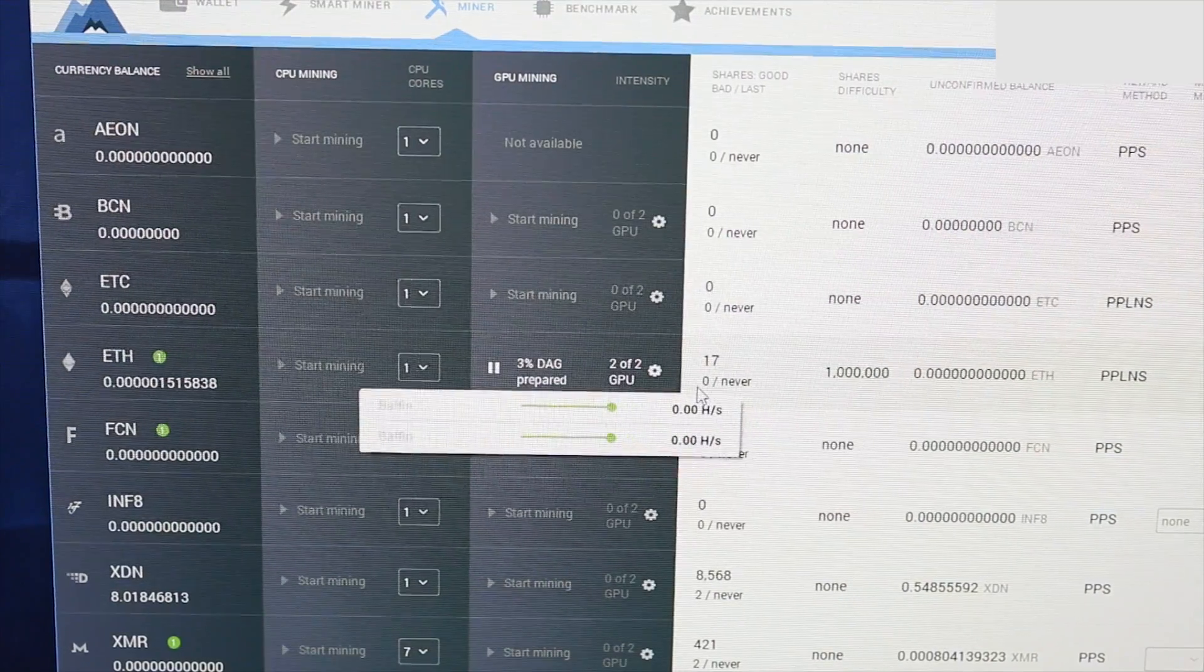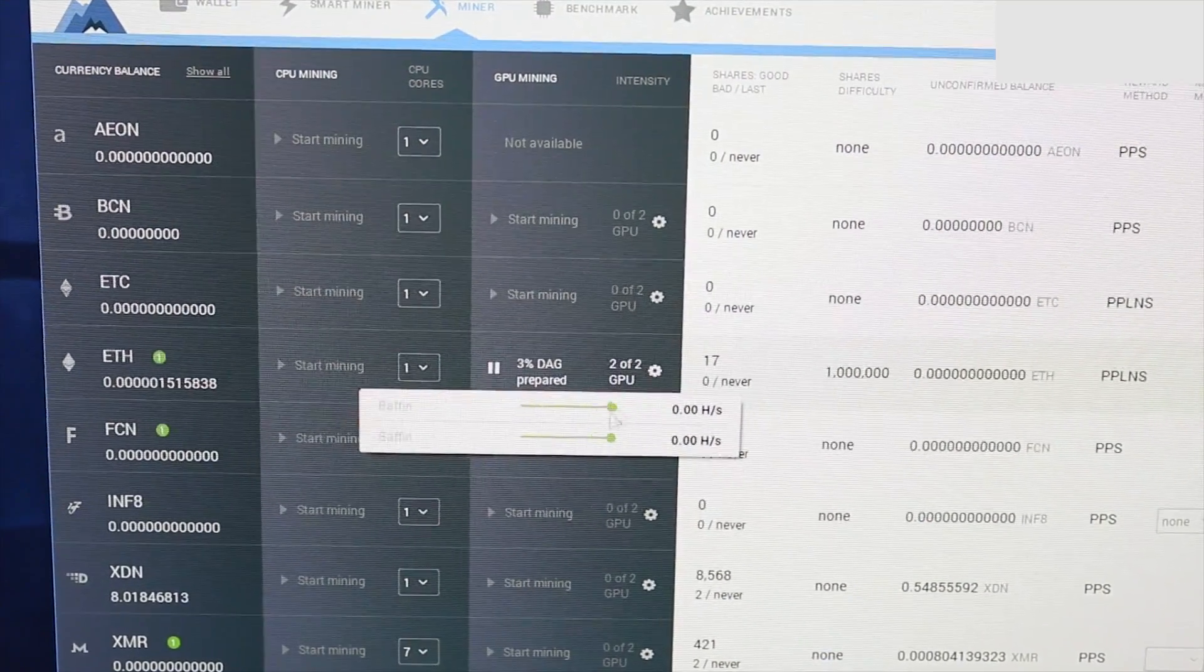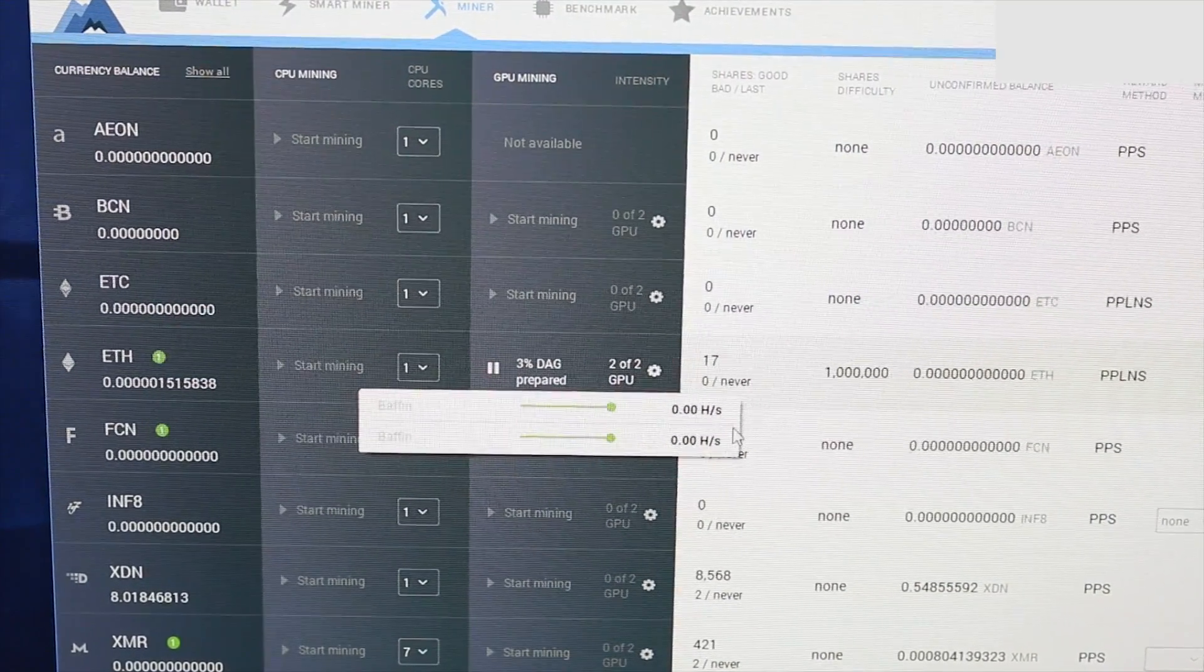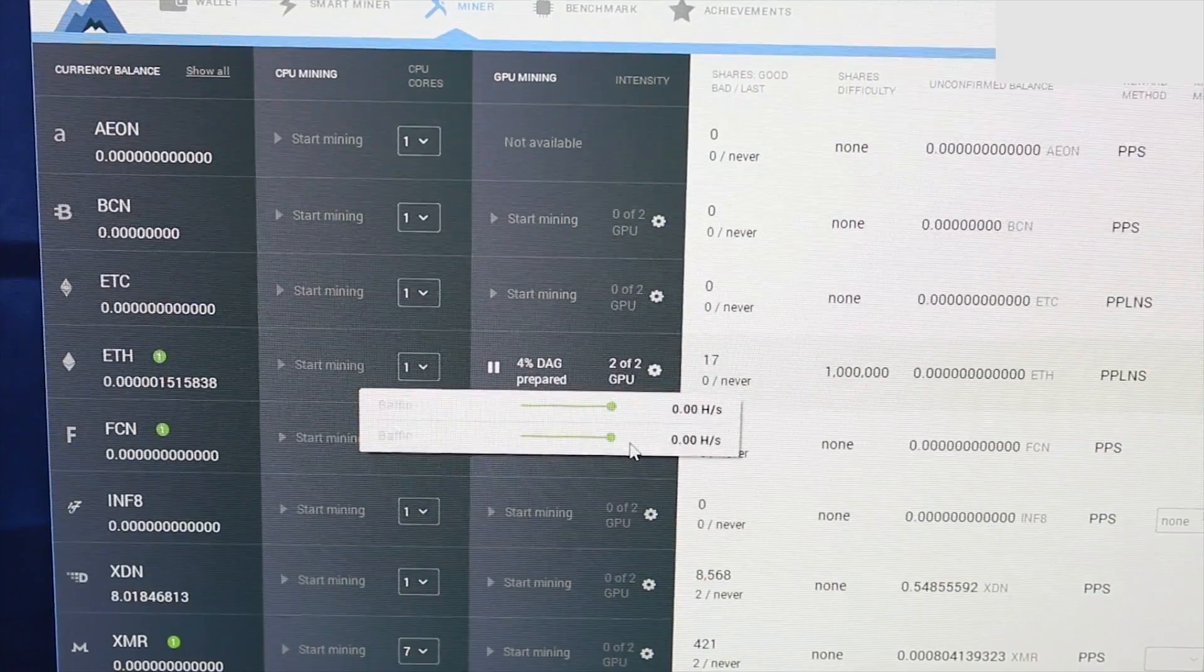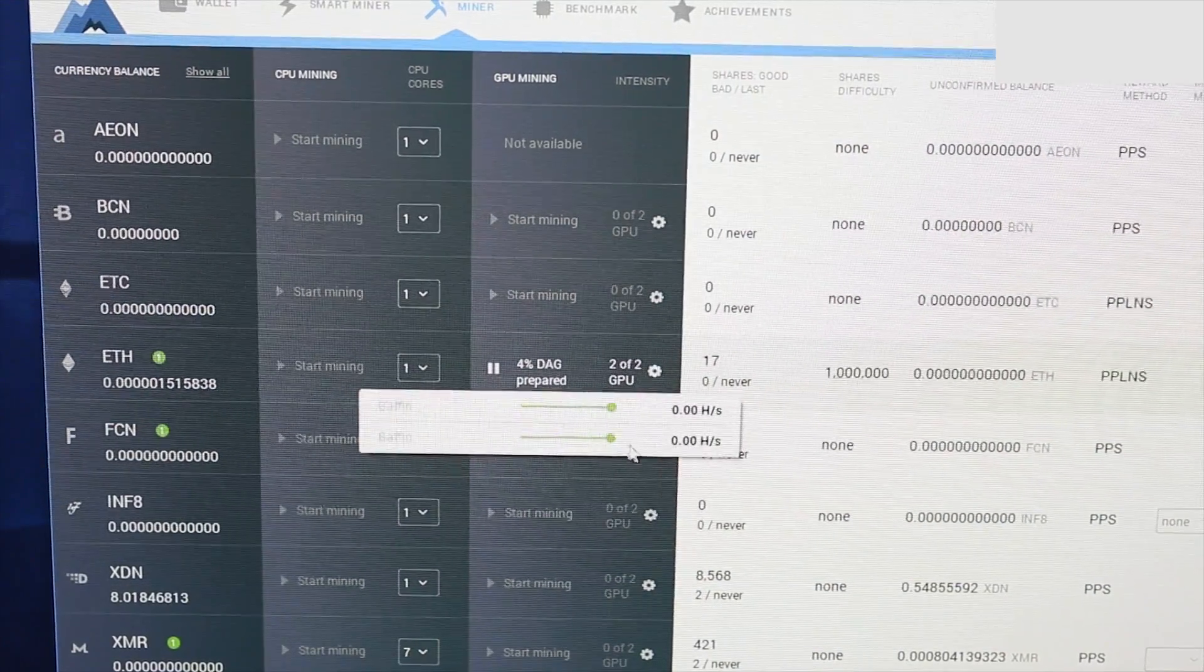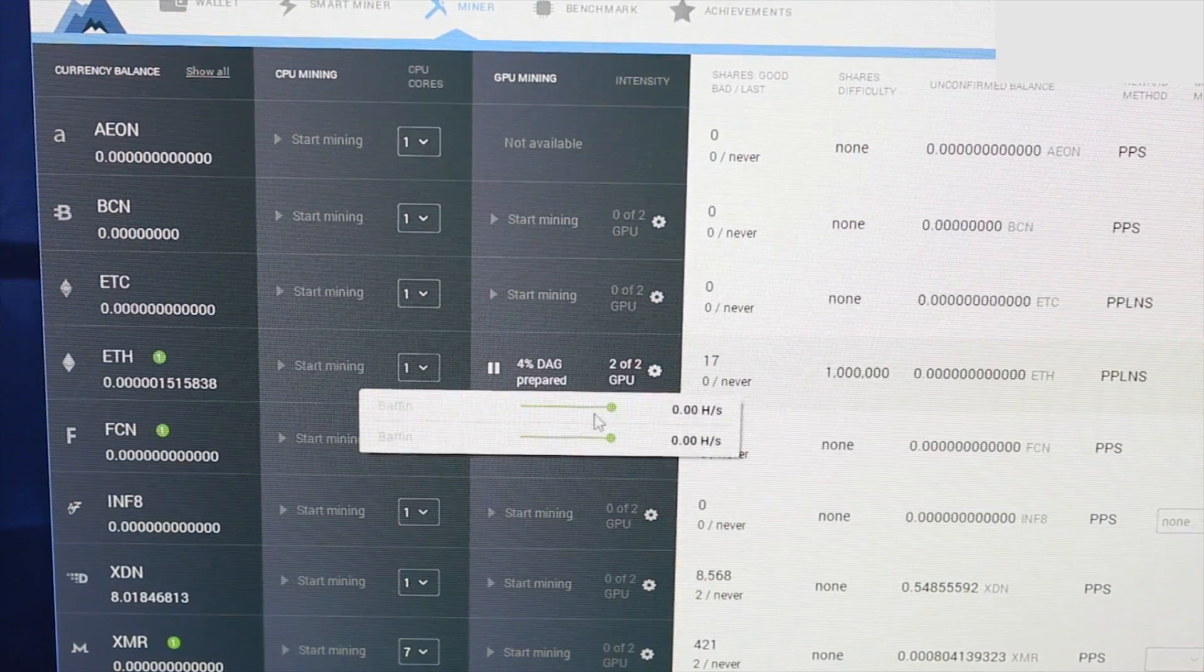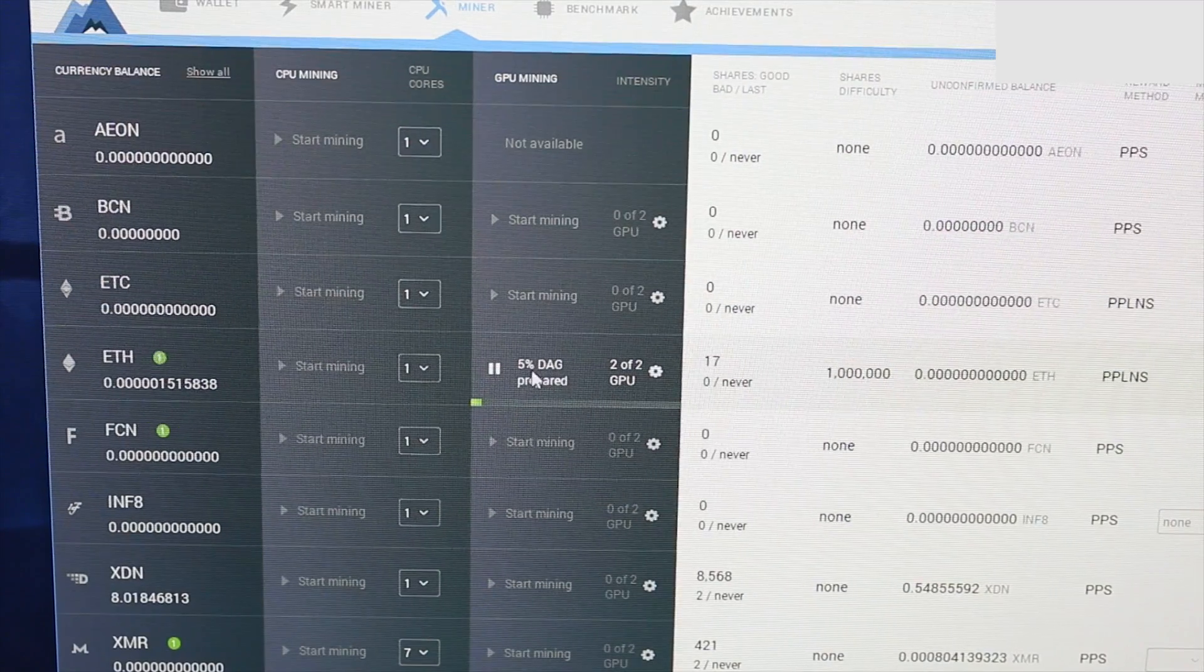If I'm not doing anything else with the computer at the time, I'll just pull those sliders clear to the right to max them out. If I am doing something else with the computer, I might put them back a little bit. If you only have one GPU...